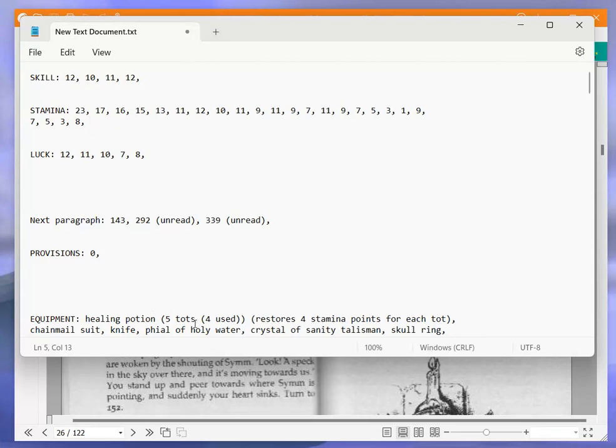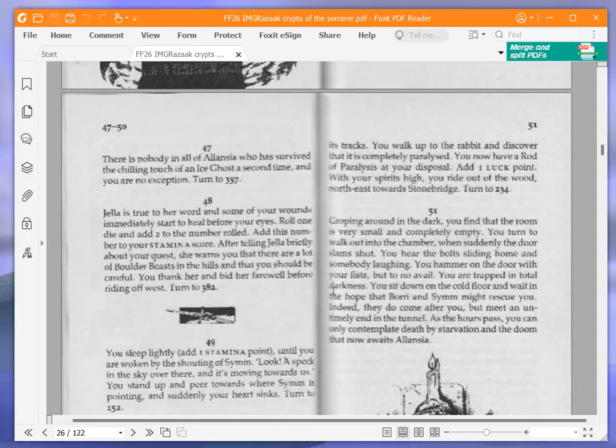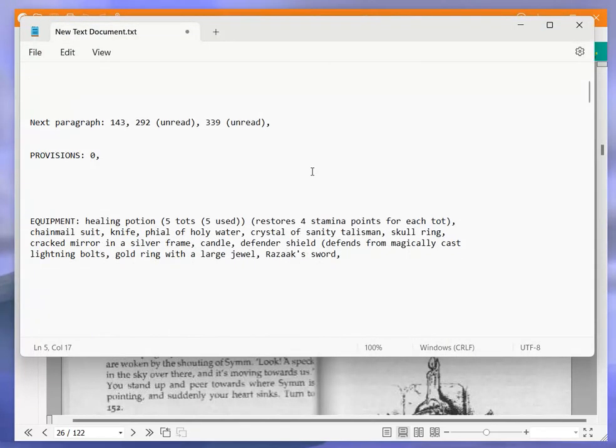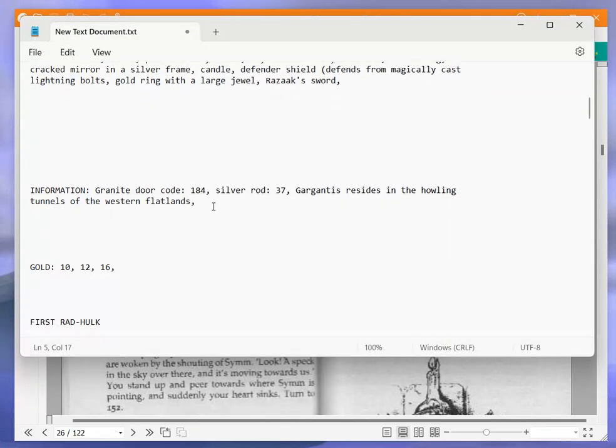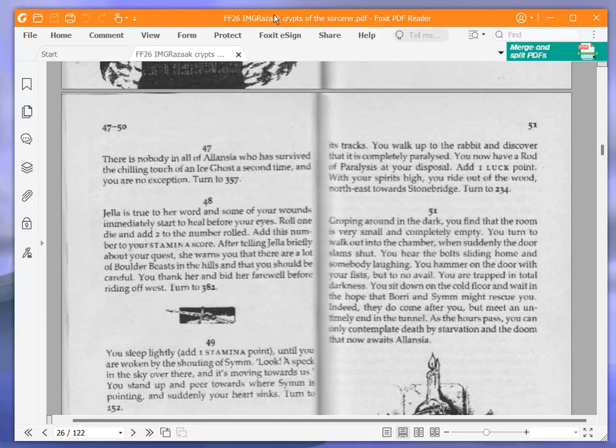And with a tot of that stuff, that puts another four stamina points on. So I've used all my tots, that puts me up to 12. After telling Jella briefly about your quest, she warns you that there are a lot of boulder beasts in the hills and that you should be careful. You thank her and bid her farewell before riding off west. Turn to 382. Okay, so boulder beasts in the hills. Let's write that down.